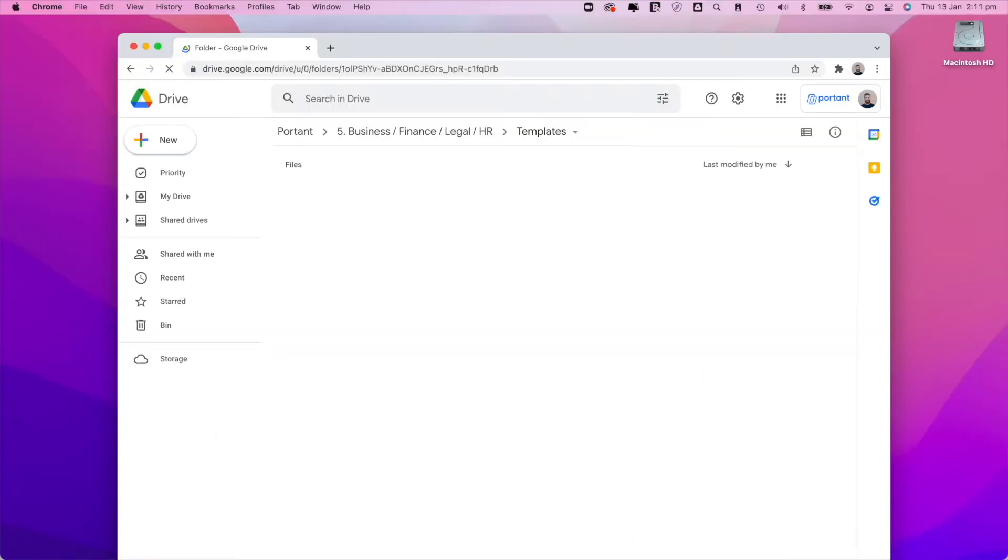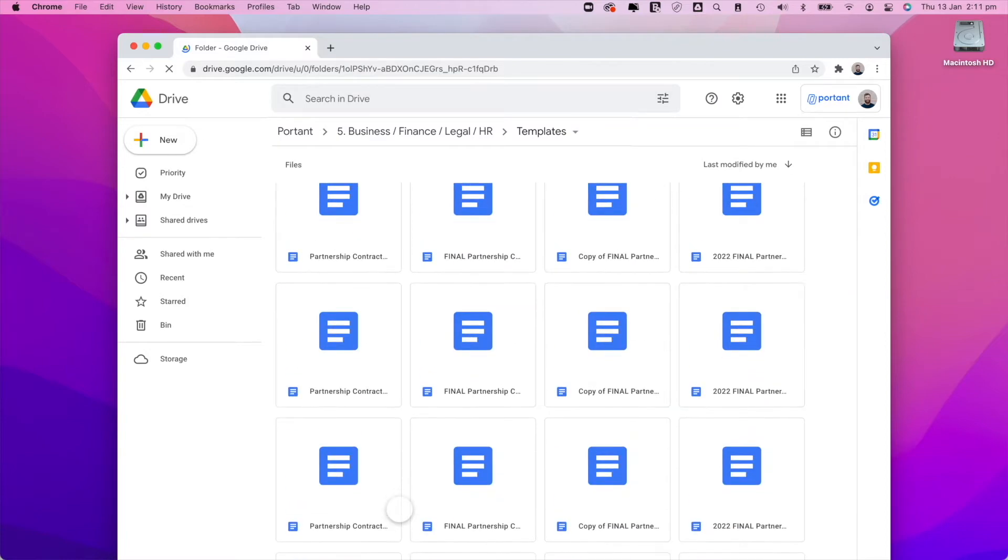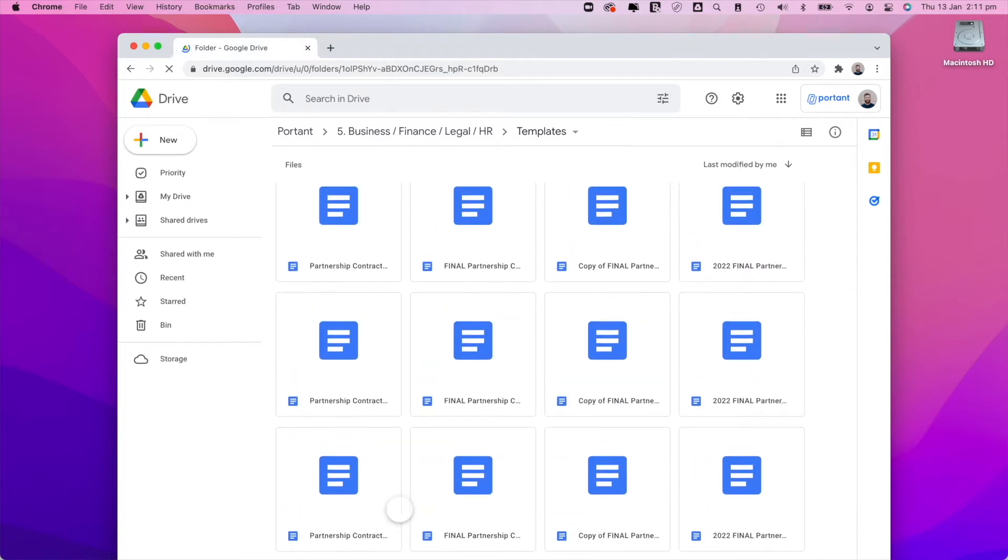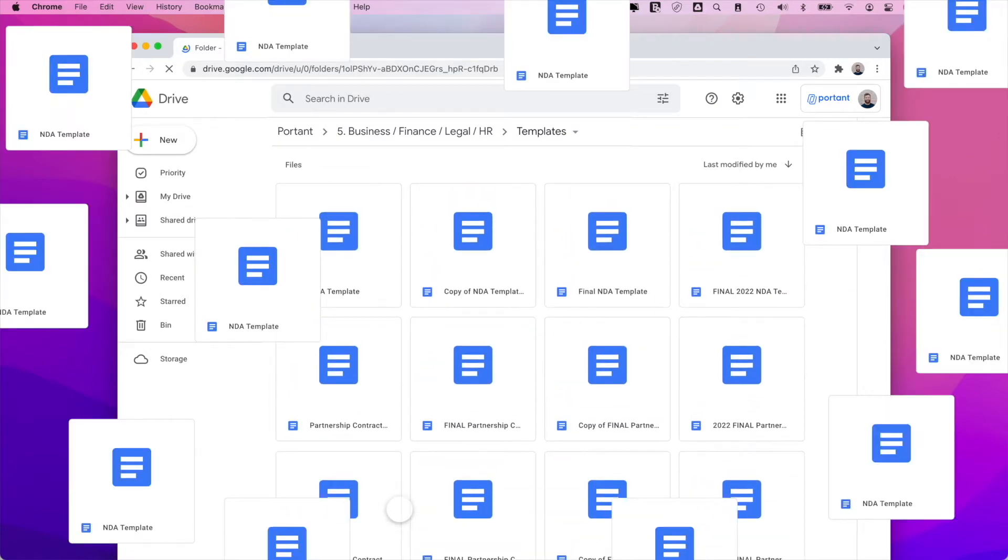And we hated searching through folder structures trying to find the right file for that job. There always seemed to be multiple templates for each one.